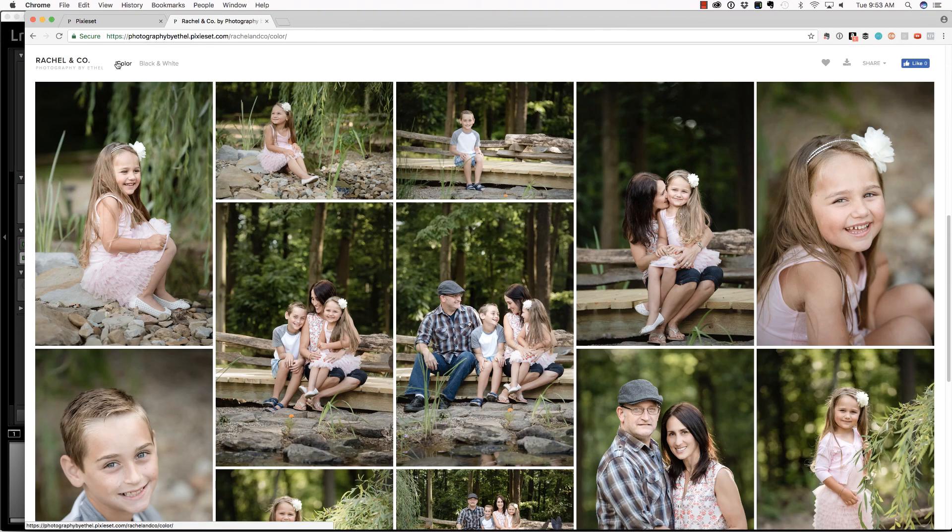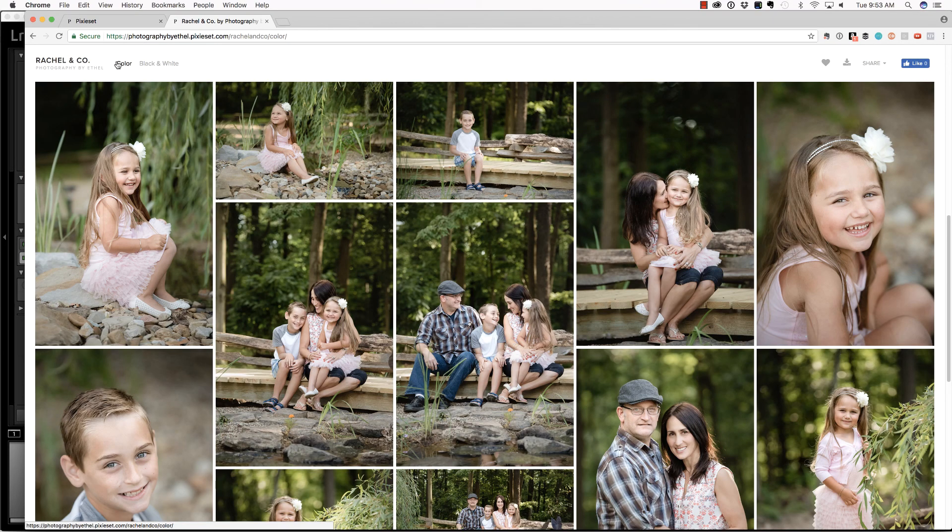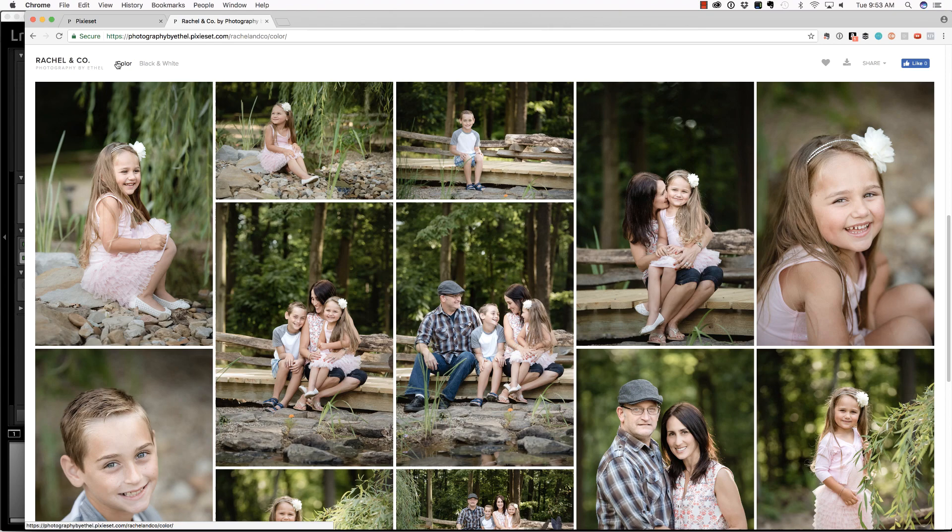And I think that this is a great option to deliver photographs, not just to clients, but to friends and family. I'm a big fan of Pixie Set. I have the link below if you'd like to get started with them. I hope that you found this useful. I'll see you in the next video.